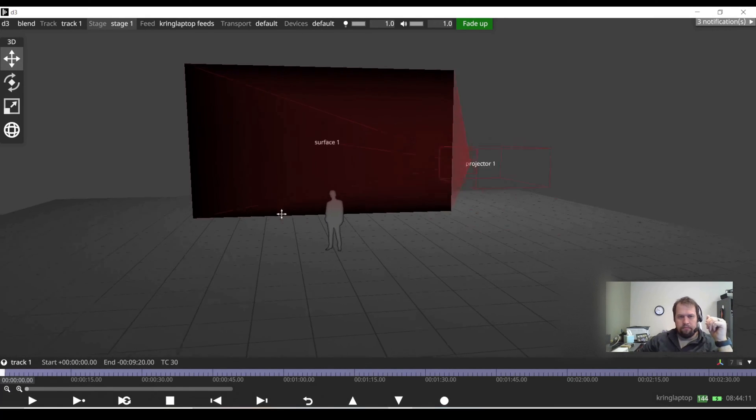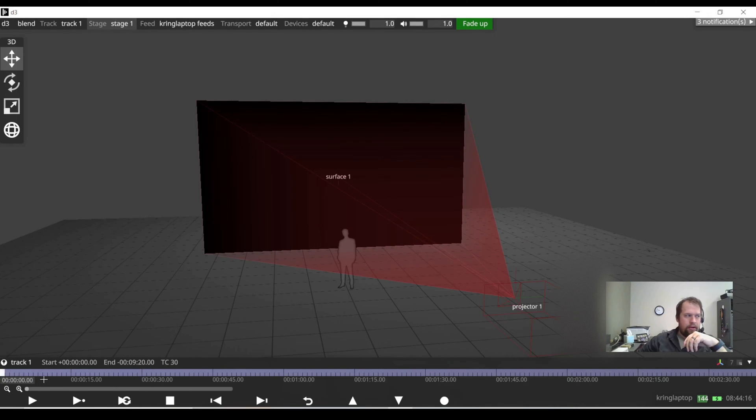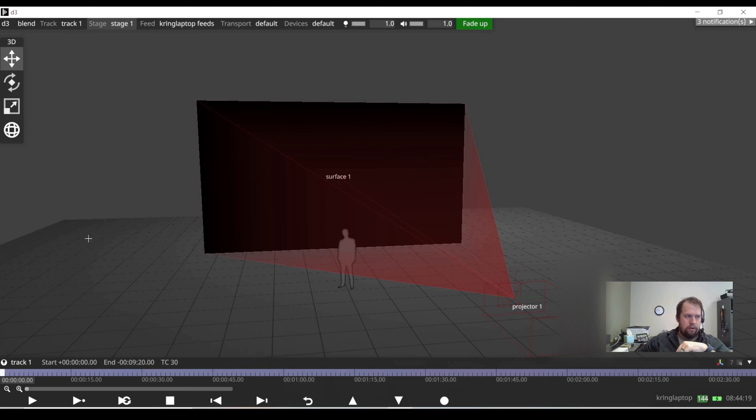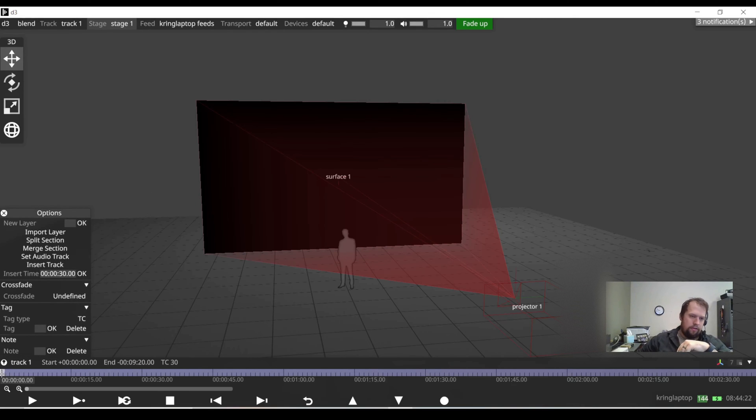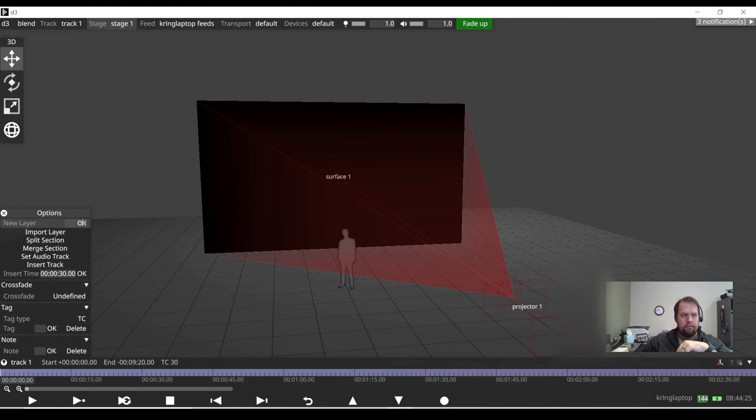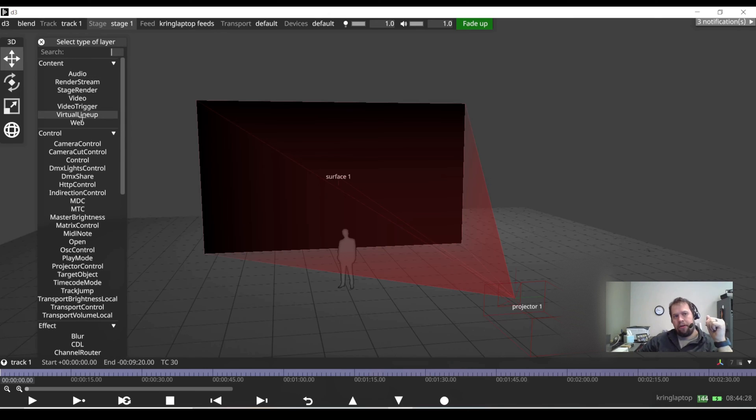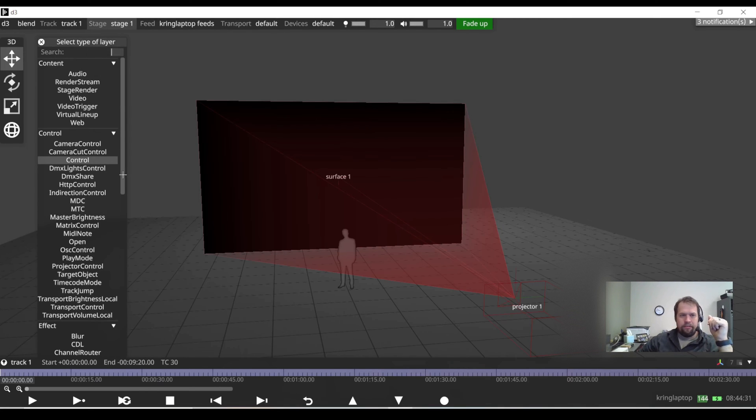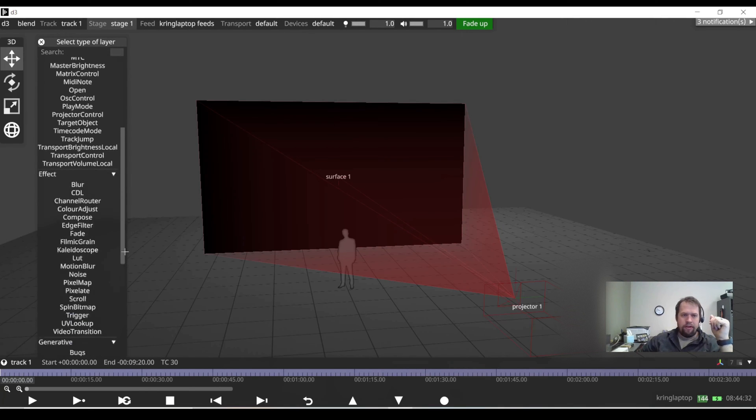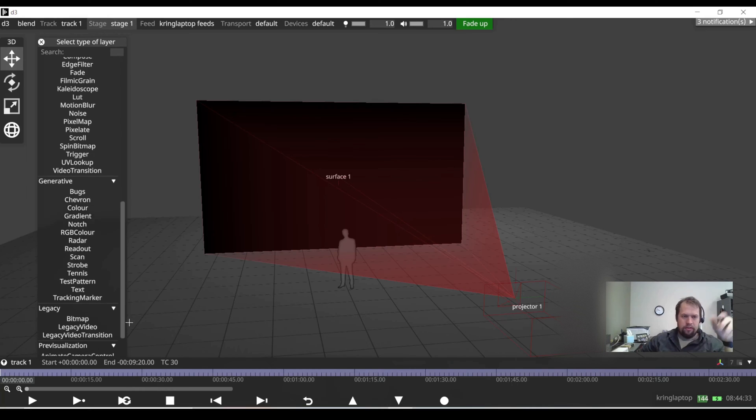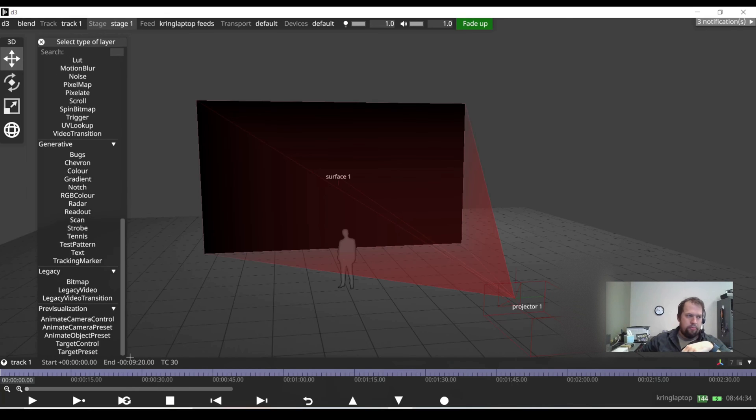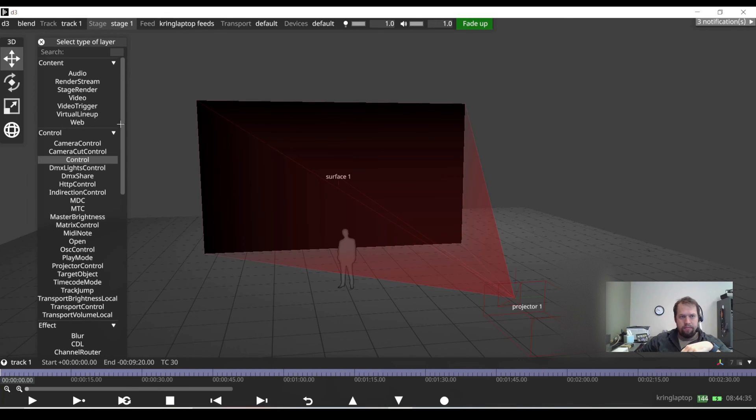To do so, I see where my playhead is, which is the flashing white indicator. That's going to be where my first container or layer will be created. So if I right click on this flashing playhead, I can create a new layer. The types we have are content layers, control layers, effect layers, generative layers, legacy, and then pre-visualization.